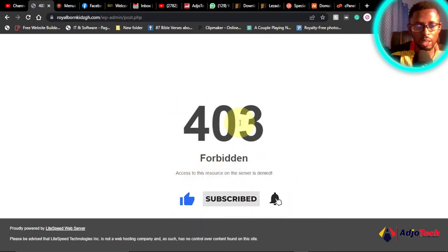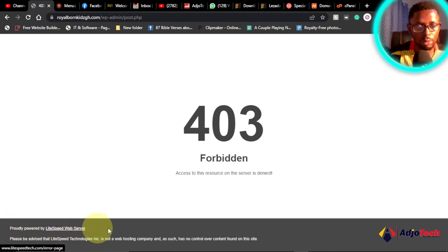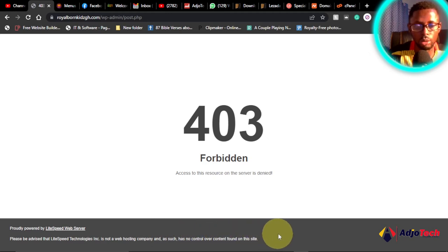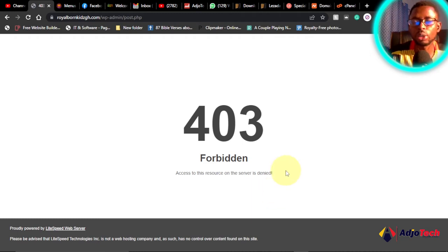You'll see at the footer you have proudly powered by LiteSpeed Web Server with some other description below the footer. But this error may come as a result of a security option enabled within your control panel.